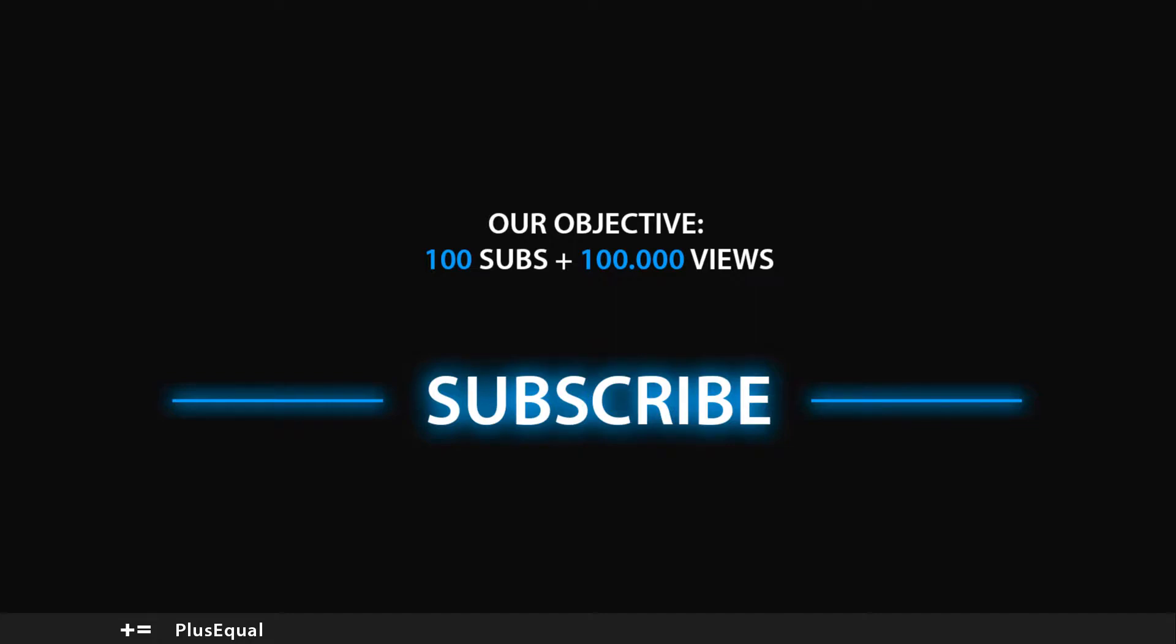Hello and welcome to PlusEqual. In the last video we downloaded and installed Epic Games Launcher. Today I will show you how to download Unreal Engine and how to create a new project. So let's begin.